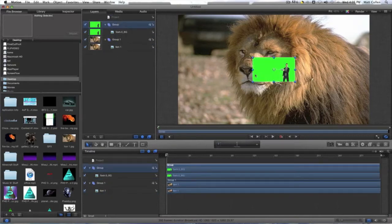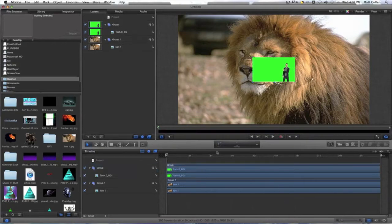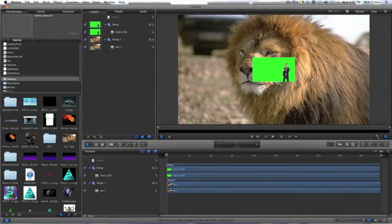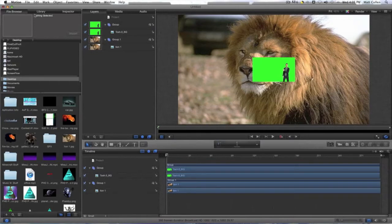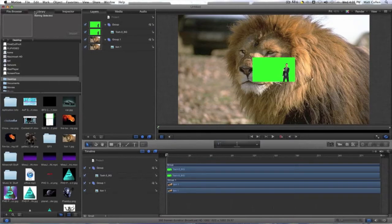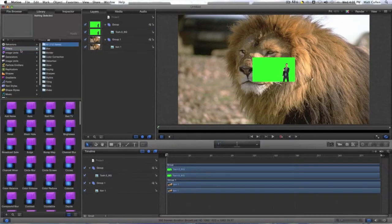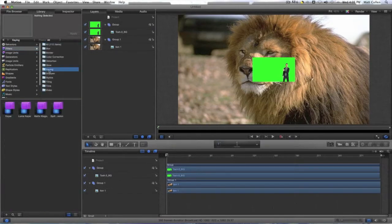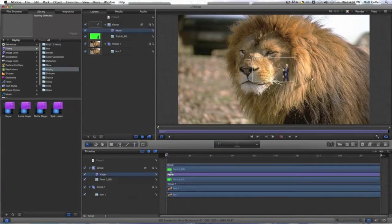Drag the green screen on top of the thingamabob that you want to chroma key, I think. So then go in the library, go in filters, go in keying, and just keyer, and then drag it on to Mr. Tosh.